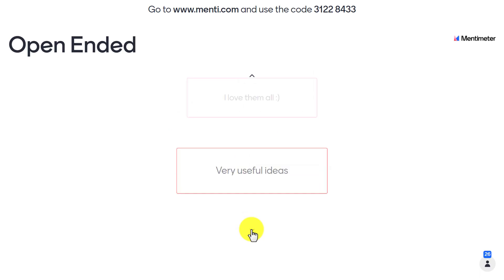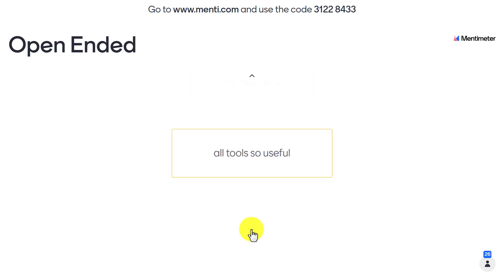The teacher clicks the present button — perhaps after four or five minutes when all the comments have been received — and can then flick through and show the comments to the rest of the class. It could be used for end-of-lesson questions, brainstorming, or asking students to name two words they found useful in today's lesson. There are so many ways you can work with this open-ended question type.